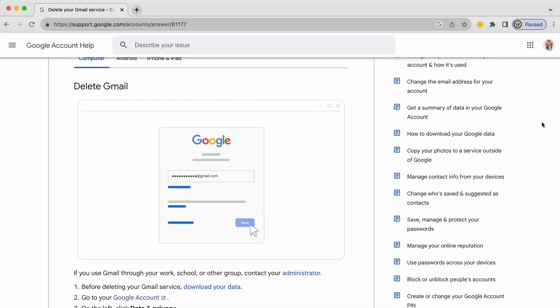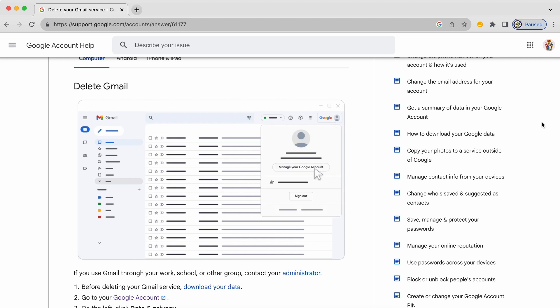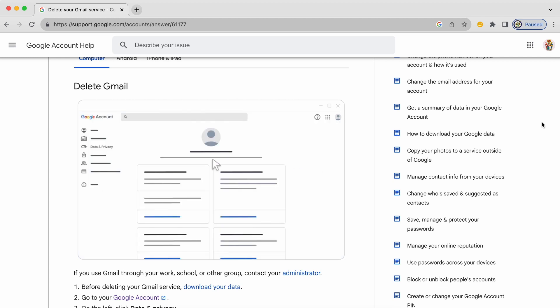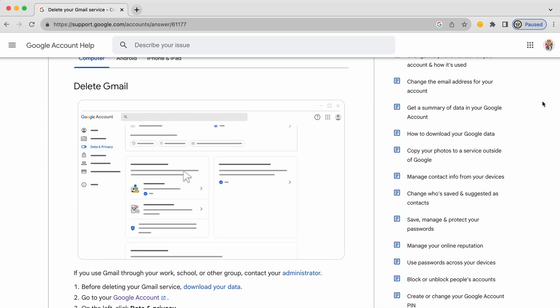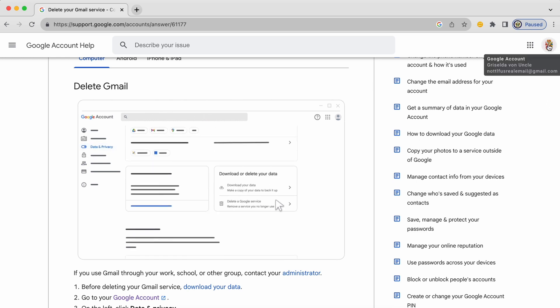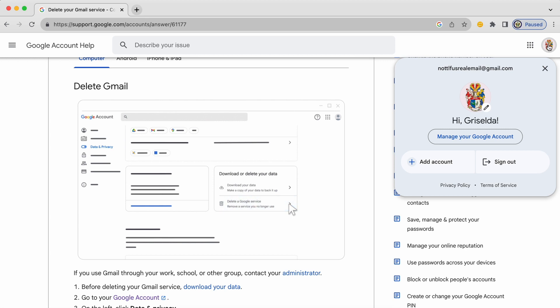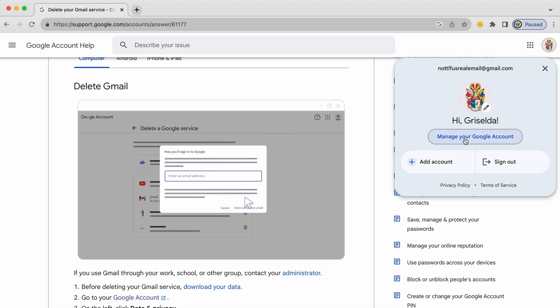Now I can understand that this is a scary process because after all it mentions the word deletion. So let's actually look at the process ourselves. I'm going to click on the top right hand side. I'm going to go to manage your Google account.